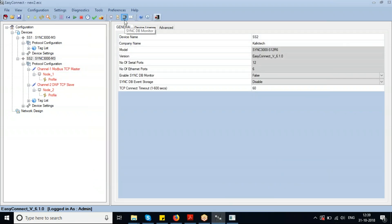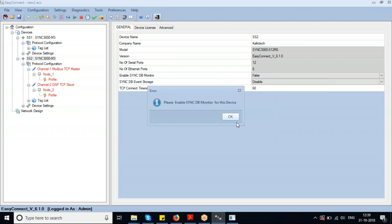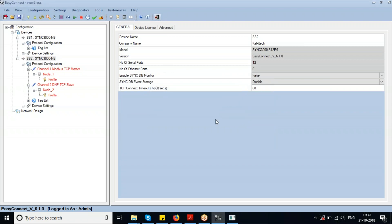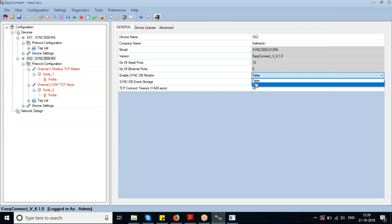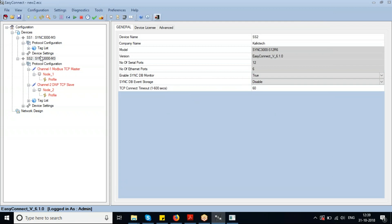All traffic and communication logs will be displayed on screen. This is the Sync DB Monitor, which provides the data values of all points configured in your configuration.